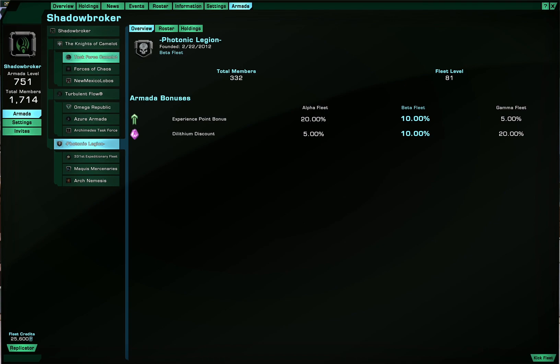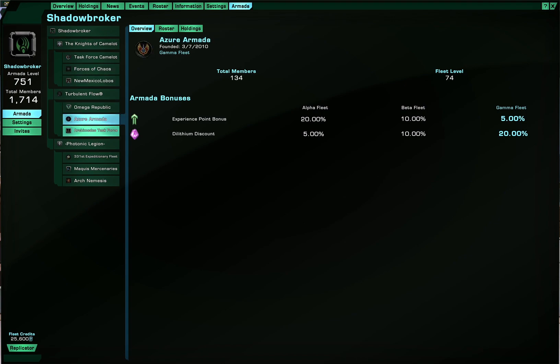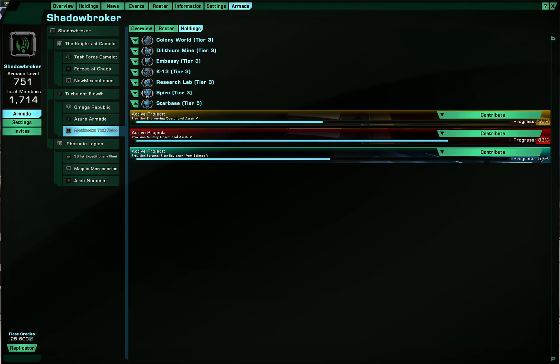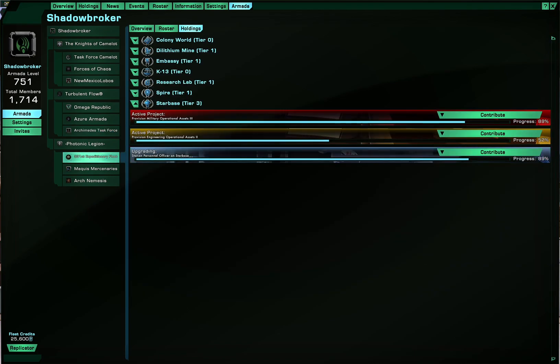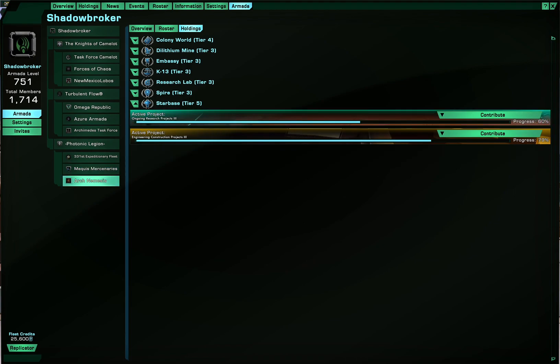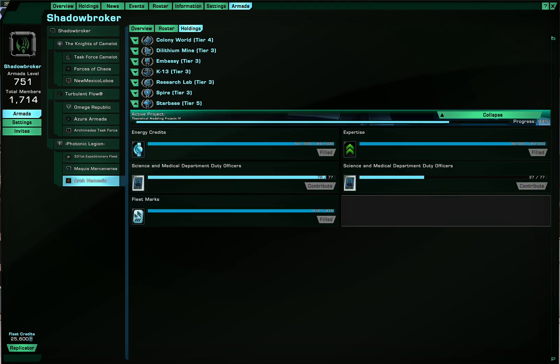And other than that, the gamma fleets, the alpha fleet cannot touch at all. But while they can still contribute to them, the kicking and adding of gamma fleets is up to the beta fleets.